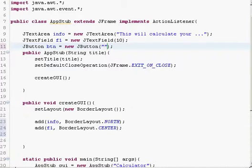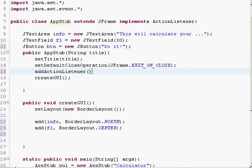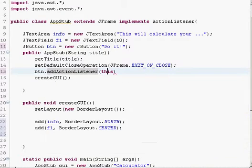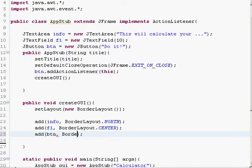This is very important and easy to forget: you have to call addActionListener(this) on the button, otherwise when you click the button nothing will happen. Then we will add the button to the south position in the BorderLayout. BorderLayout is actually very easy to use when you just get used to it.